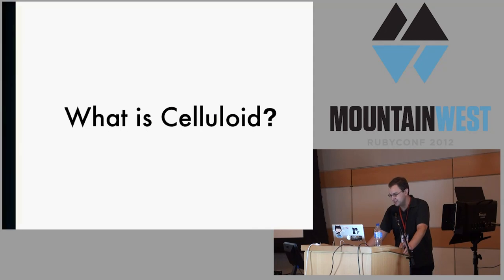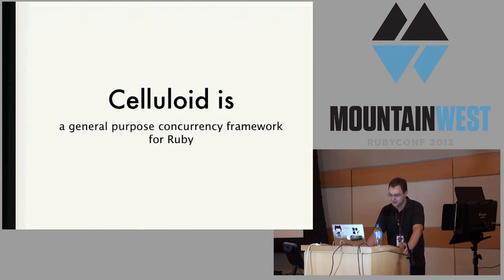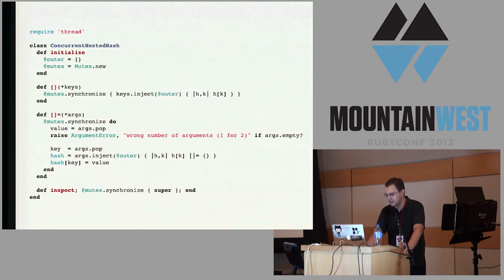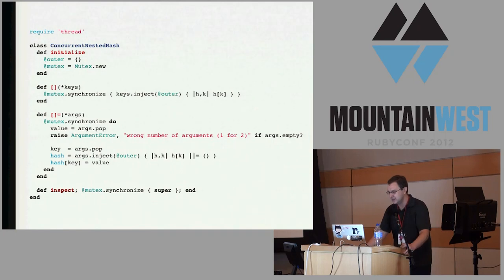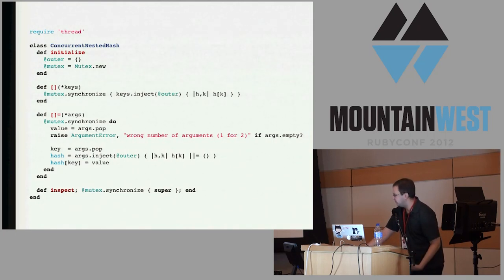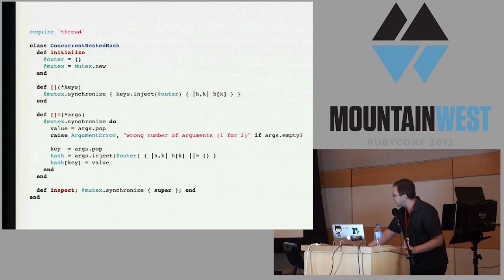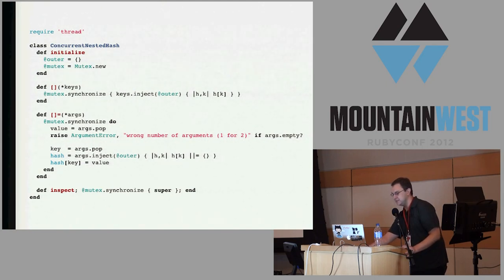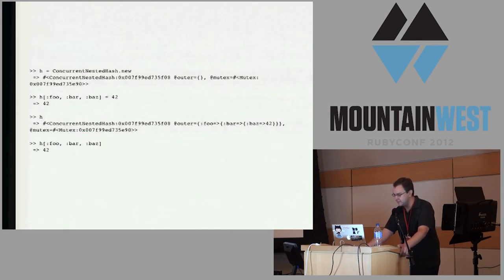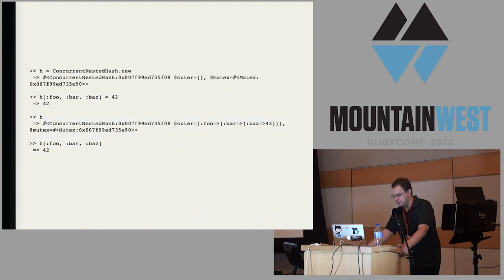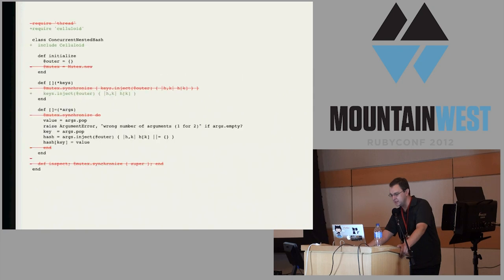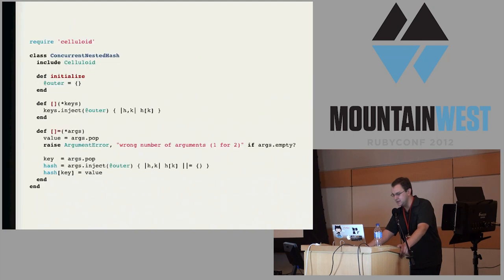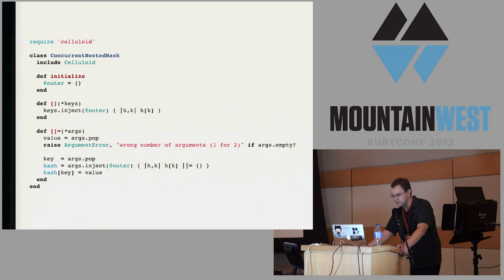What is celluloid? Celluloid is a pure Ruby concurrency library. Let me give you a contrived example here. This is basically like a nested hash data structure. You see it lazily initializes new levels of nesting there, using pipe pipe equals, which is pretty dangerous to do in multi-threaded programming. We can just throw mutexes around everything, and that's okay. There's a little hypothetical shell session of using it there. What celluloid lets you do is just delete all those mutexes, include celluloid, and you're done. You end up with a much clearer program without the need to manually mutex lock everything.